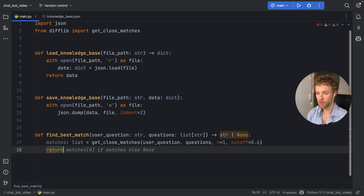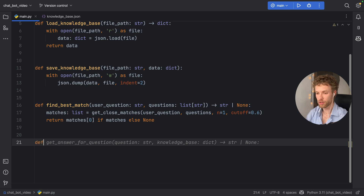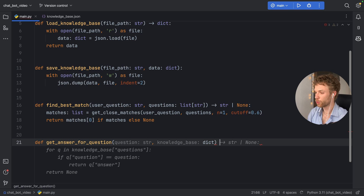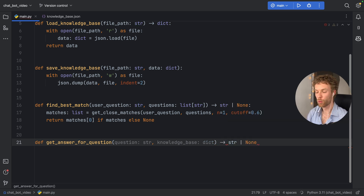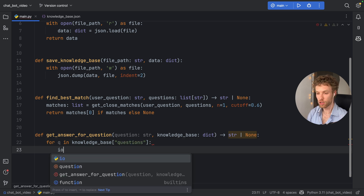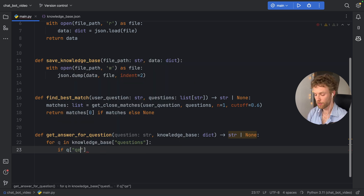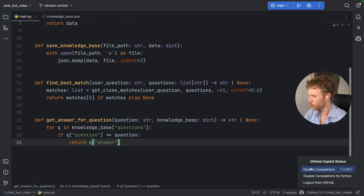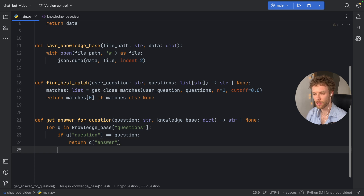We return matches at index zero if there are matches, else we return None. Next, we need a function 'get_answer_for_question' that takes a question of type string and a knowledge_base of type dictionary, returning a string or None. We check 'for q in knowledge_base["questions"]', and if q["question"] equals the question, we return q["answer"]. With these four functions done, we have everything we need to create this learning chatbot.